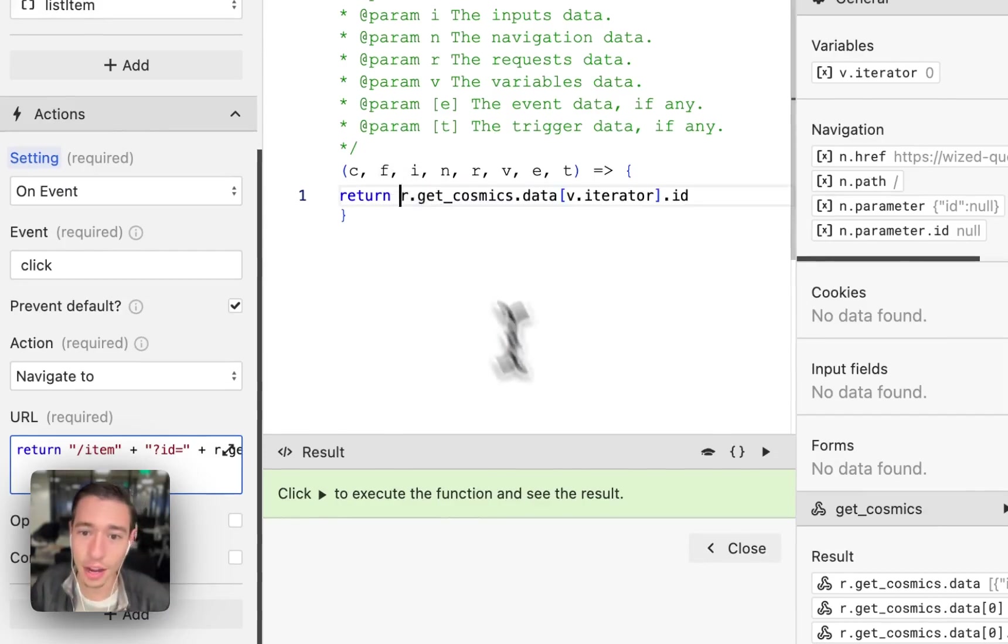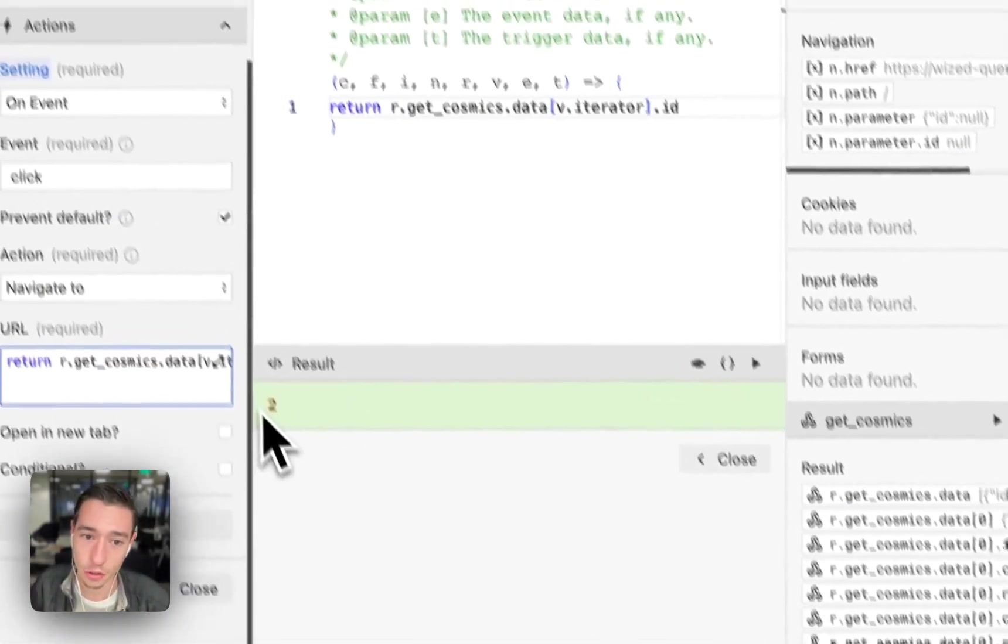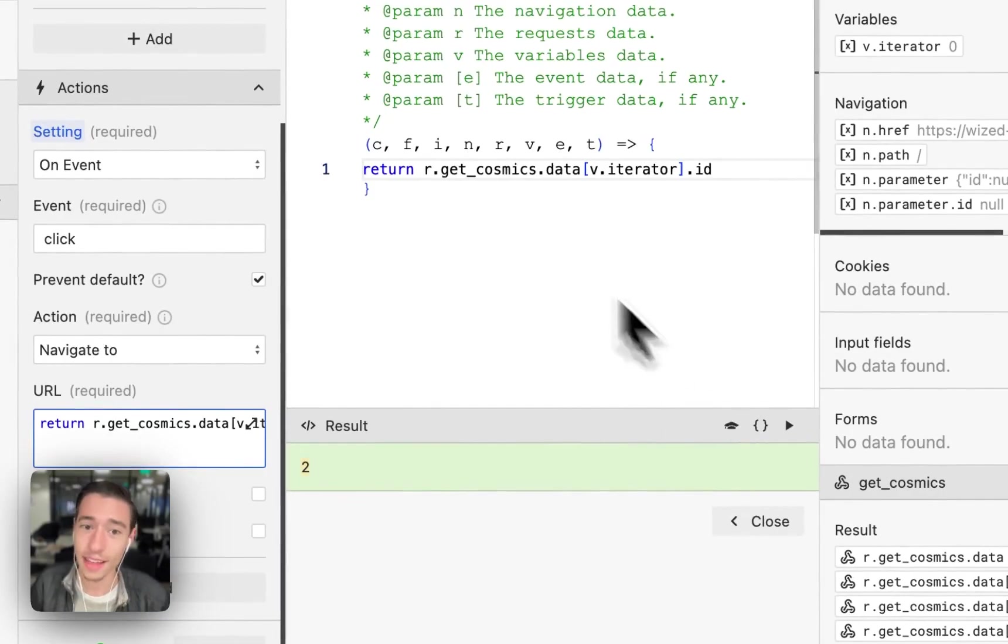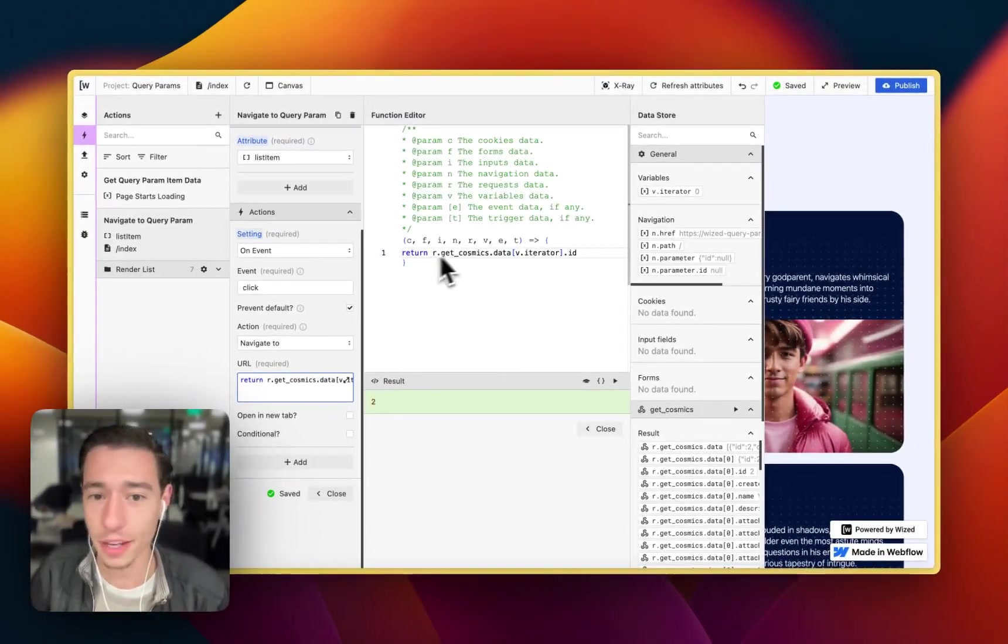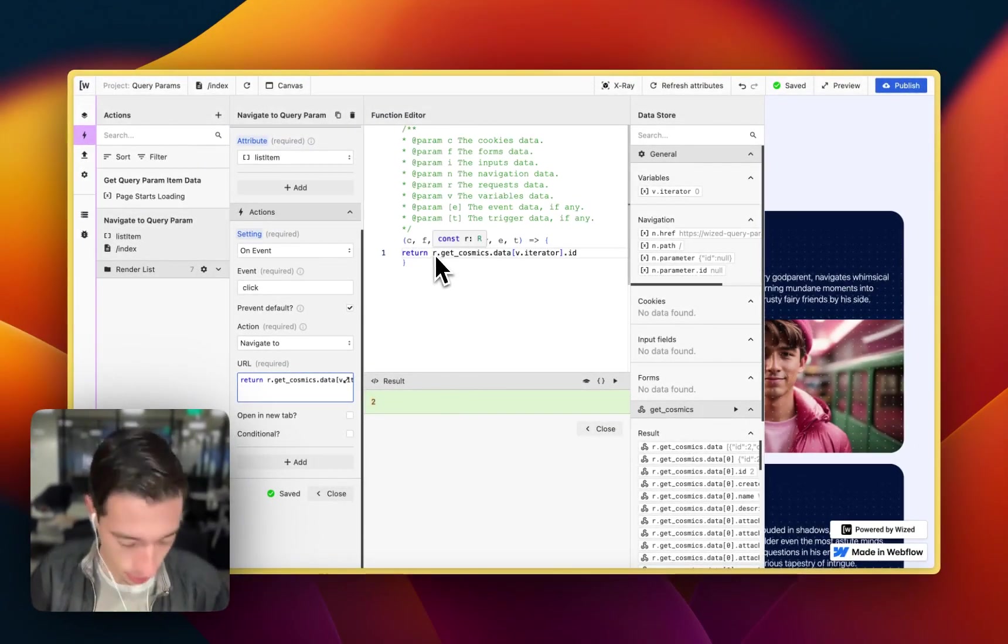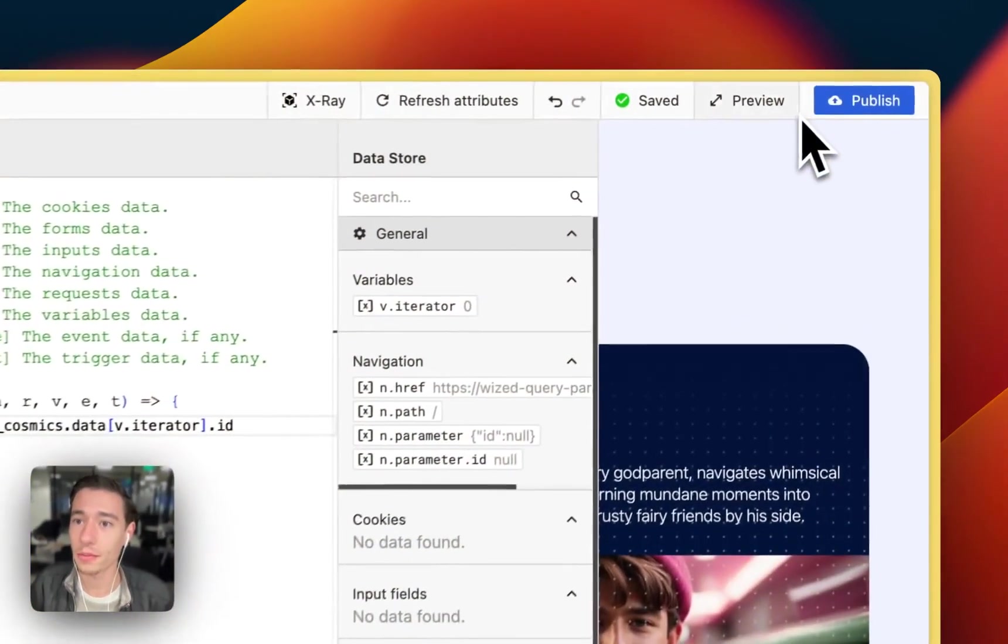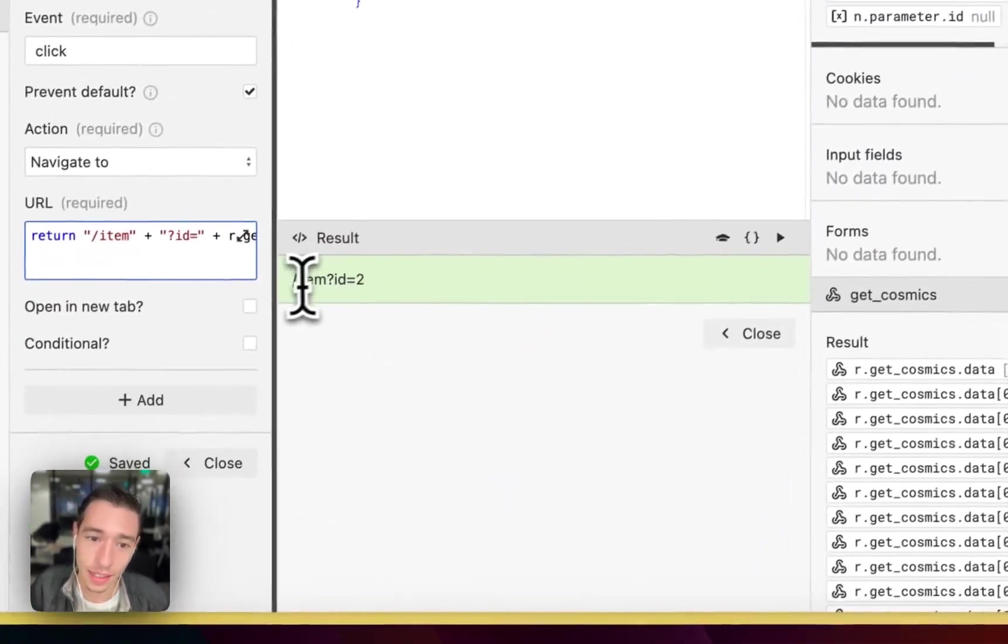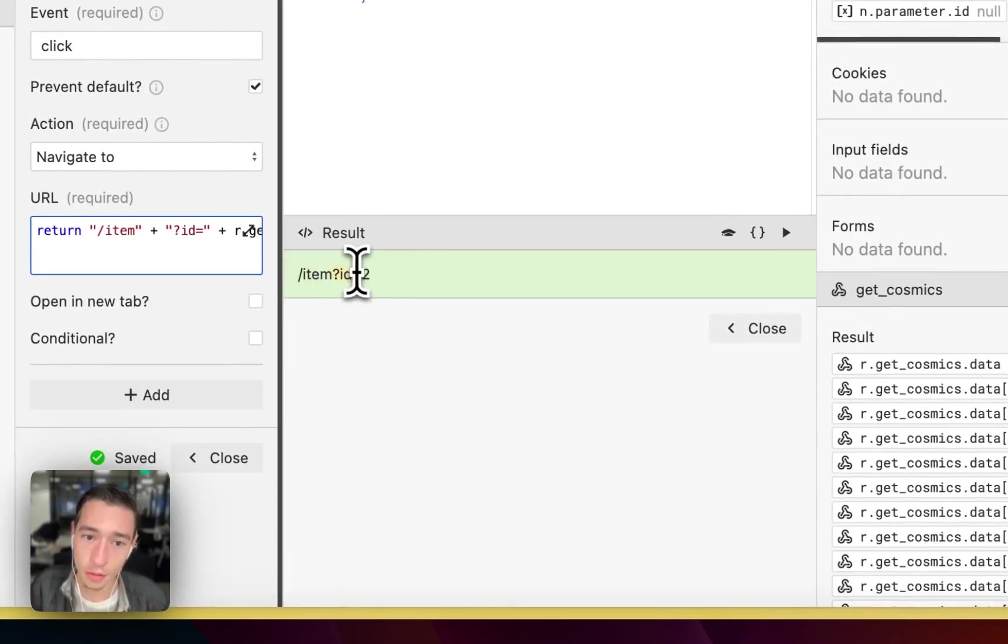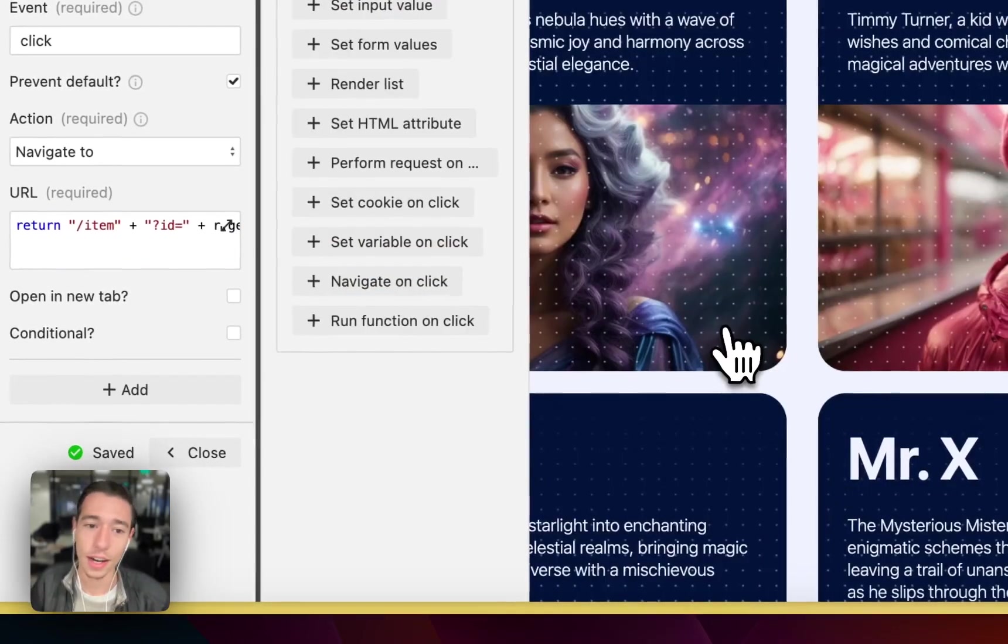Let me give you an example. If I were to just return this, I will get two because that's the ID of the first item in the iteration where I will be clicking on. So if I revert this back, I will get item, path item, query parameter for ID equals two. I will be able to reuse that now.